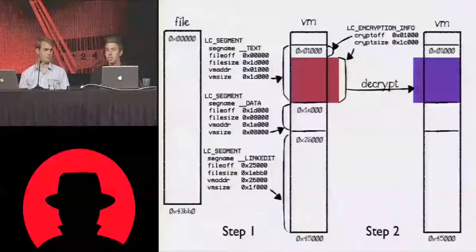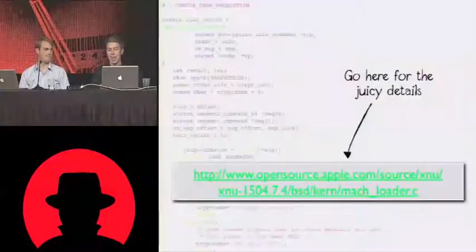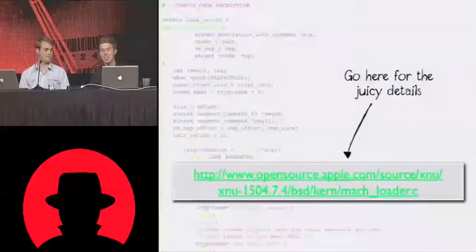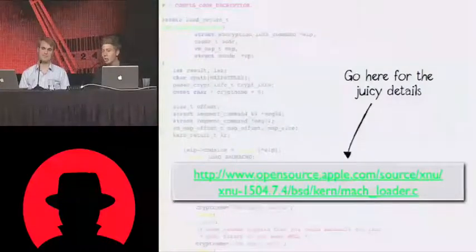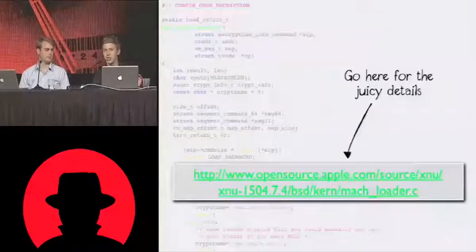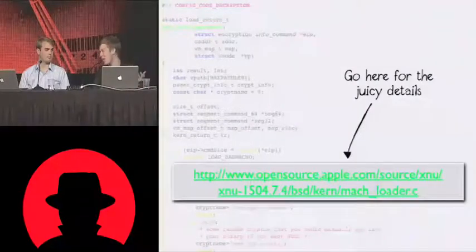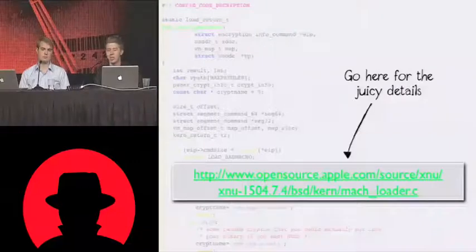Both OSX and the iPhone do this. If you want the juicy details, all of this is open source. I haven't seen too much research into how this typically works, but I'd like to see more. I think it's really interesting stuff.